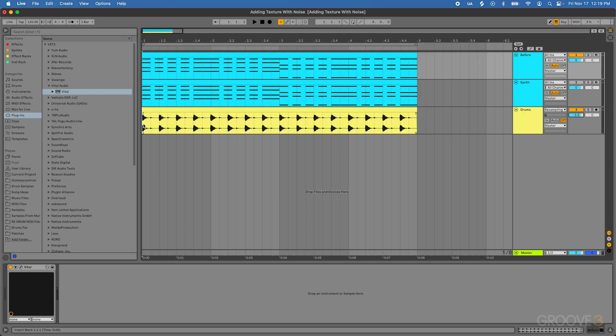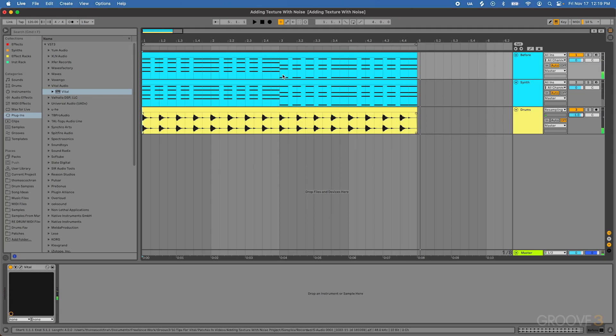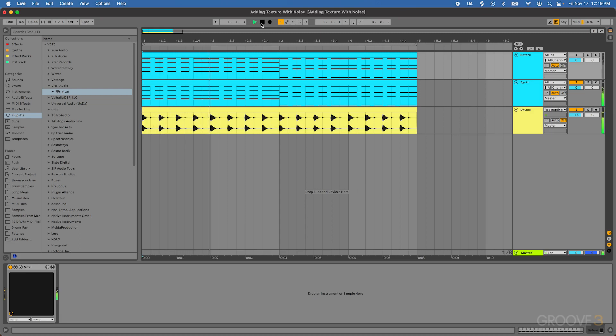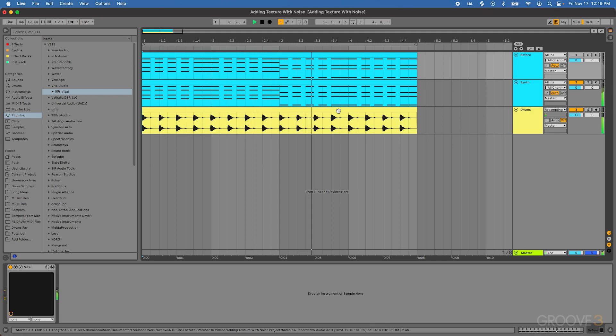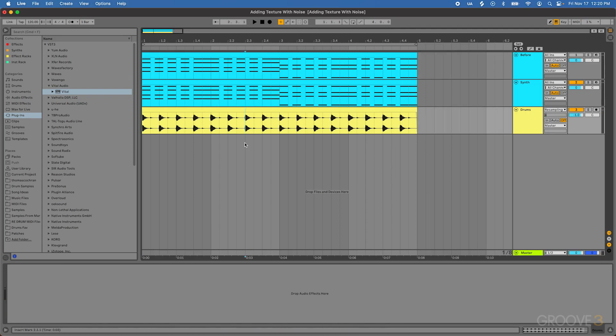So before, we have a simple kind of house pluck. And then after, with the noise, it's going to be a lot more textured, it's going to sit more on top of that drum part. So it does a good job of filling up some of the different frequencies inside of this mix, and it makes it sound a lot more full, and all we're doing is really just layering in a touch of noise.